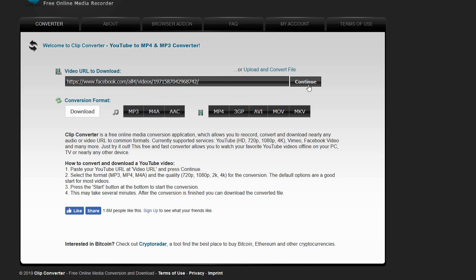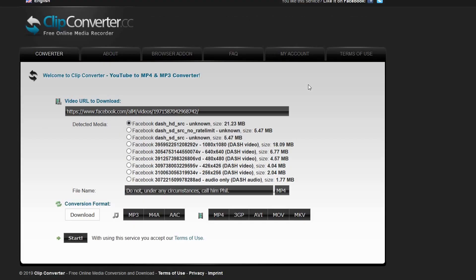Once we've done that, we just press continue. Now it's giving us a lot of information about different types of files that it's found. Let's select this one here — it's saying it's a 1080x1080 dash video, 18 megabytes.